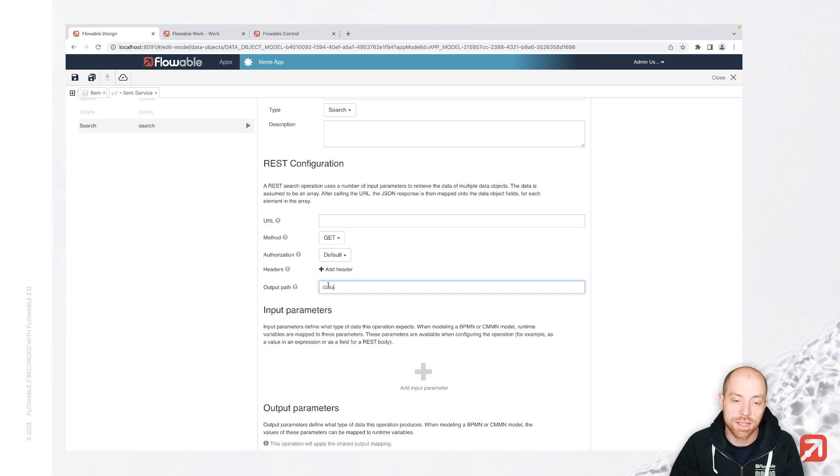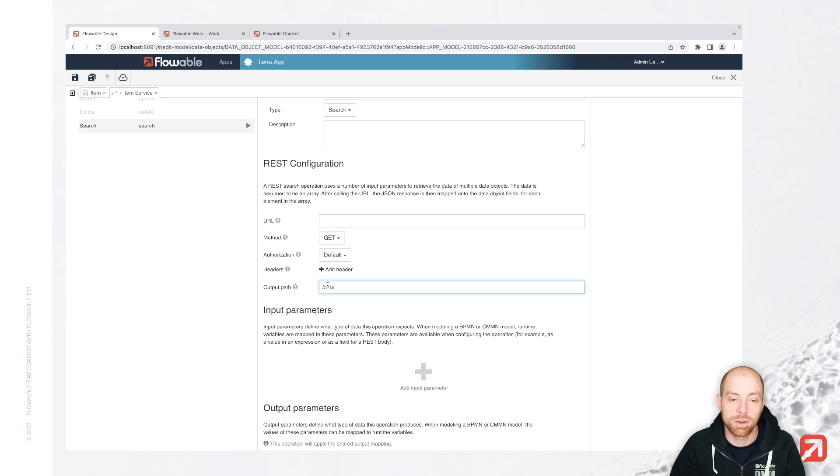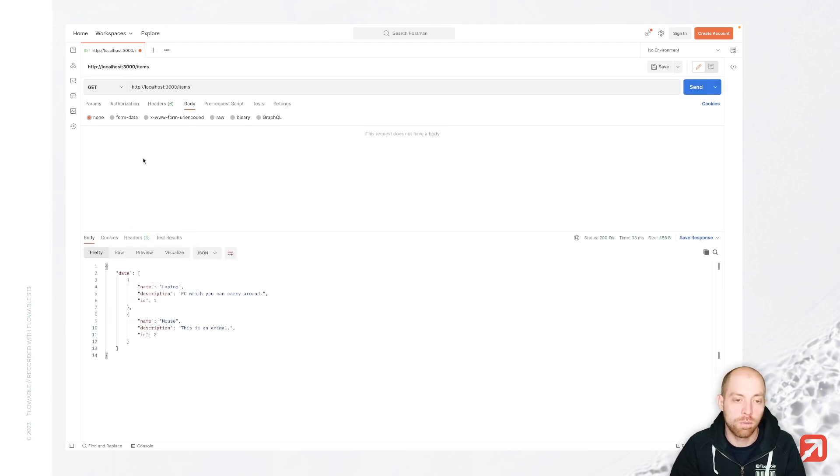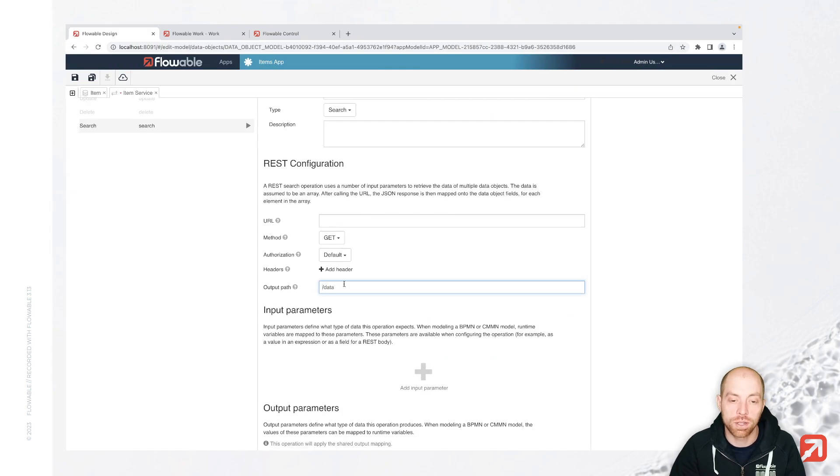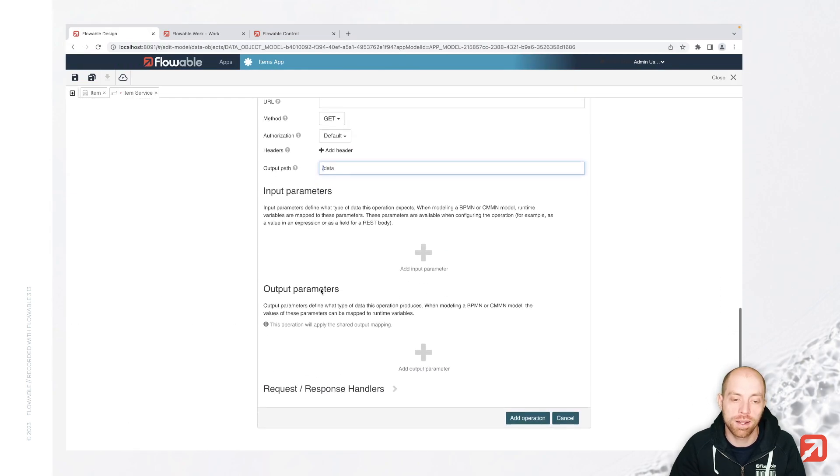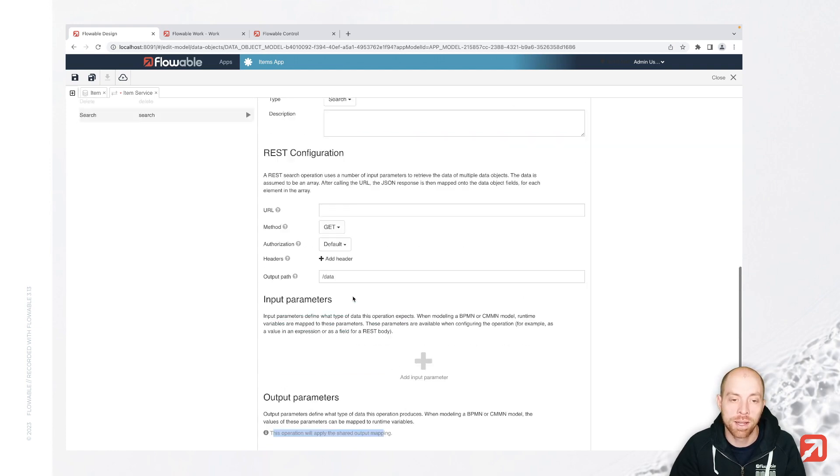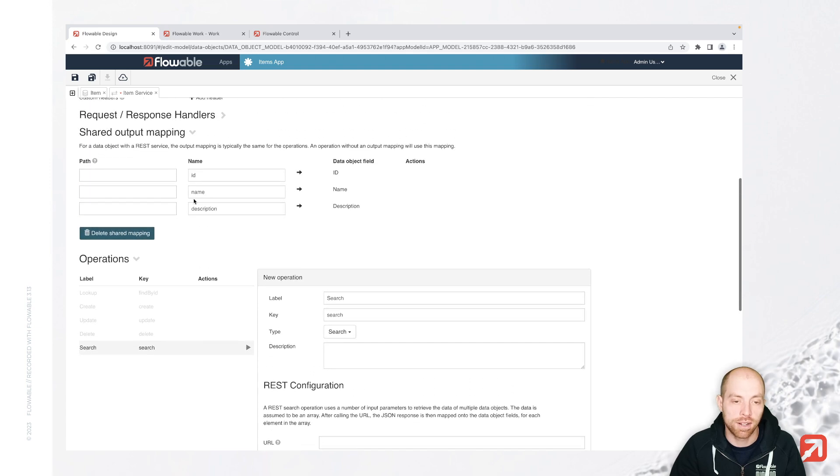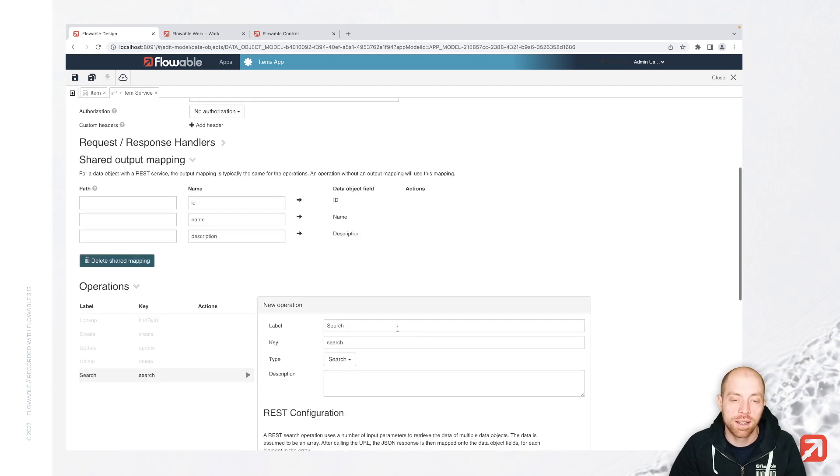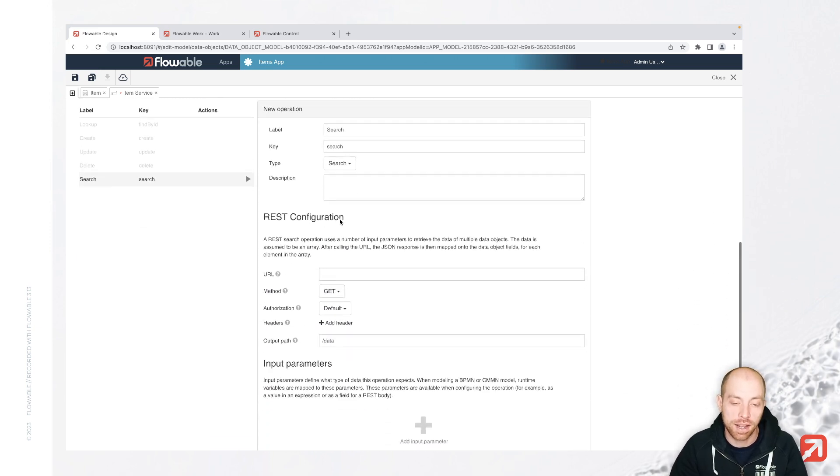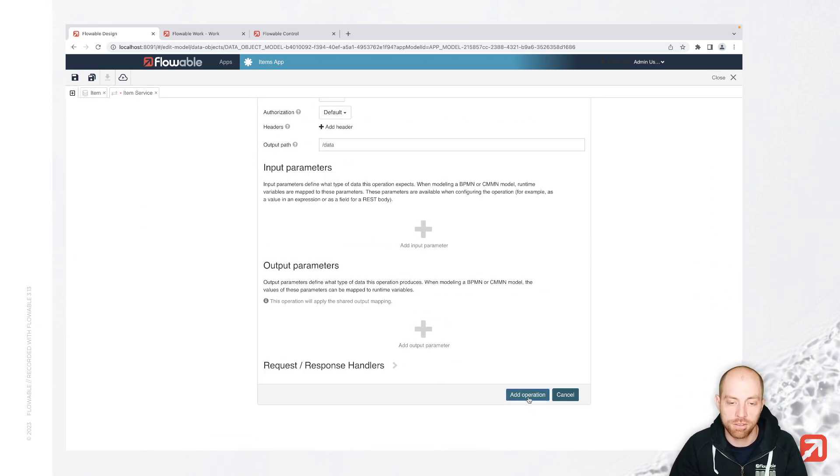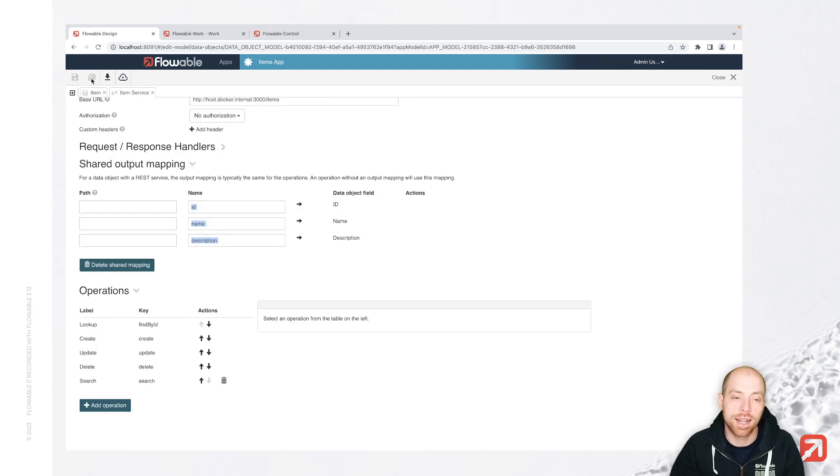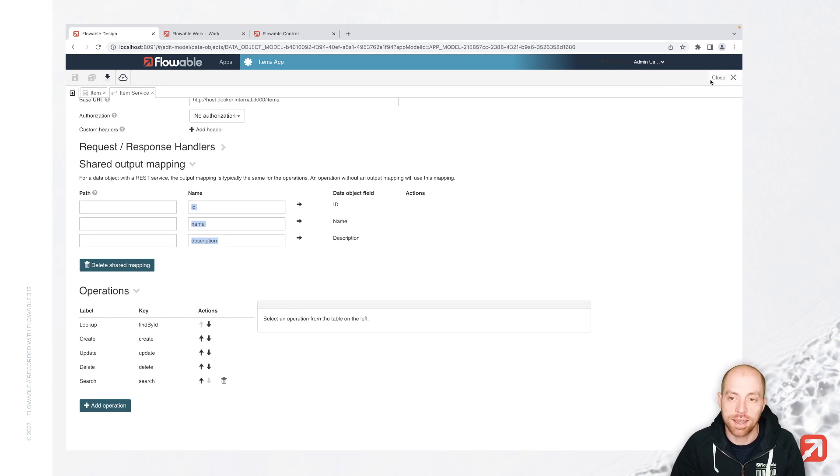Since for this endpoint, we have everything and all the data below the sub endpoint slash data. So when we go actually back to our Postman where we see the response, if we open slash items, we see that we have data in here. So that is the reason why I also use data here as the output path. And then the output parameters are going to be exactly the same than for the other endpoints. So that is our shared output mapping. When you manually add an output mapping over here, actually, it will predefine you your data object fields, which you then can map to your specific fields.